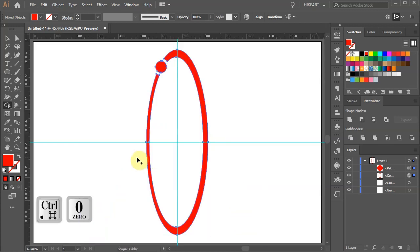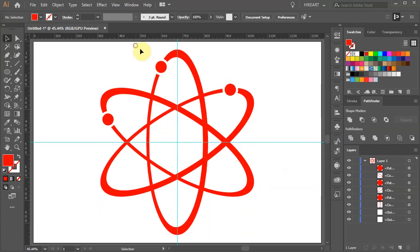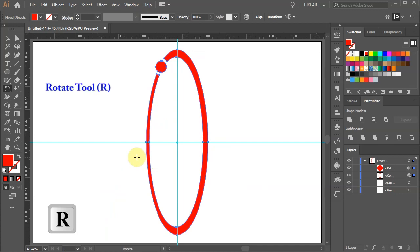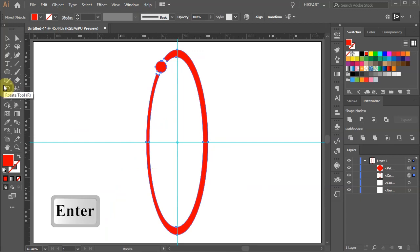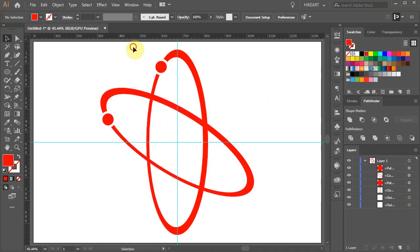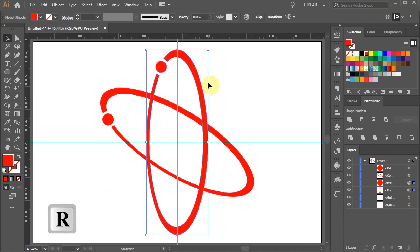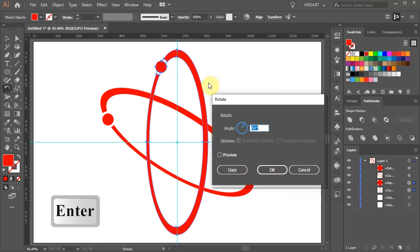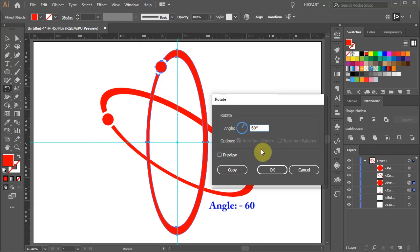Let's zoom out. Next we'll create two additional shapes. With everything still selected press the letter R for the rotate tool or select it from the toolbar panel, then press ENTER. Change the angle to 60 and click Copy. Select these two shapes again, press R for the rotate tool then ENTER, and this time change the angle to negative 60. Now click Copy.